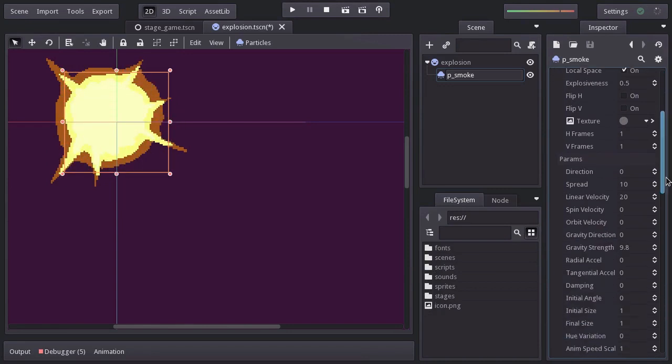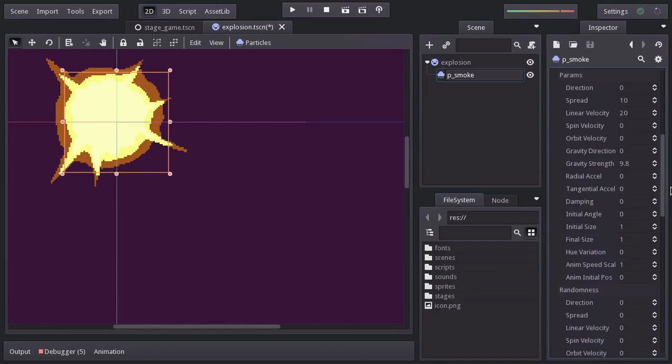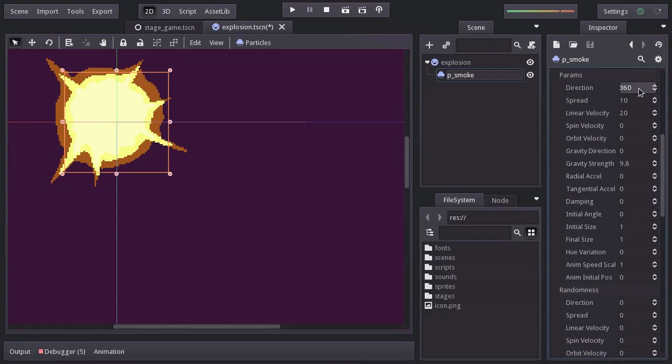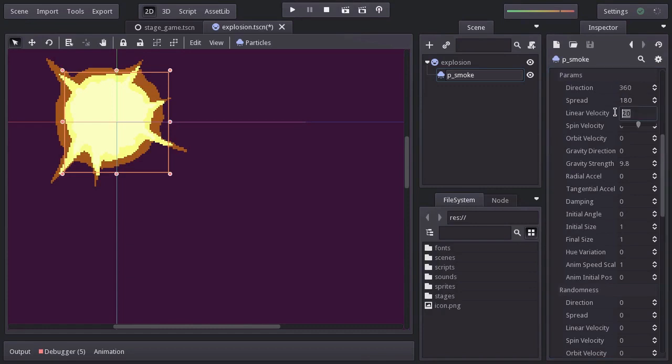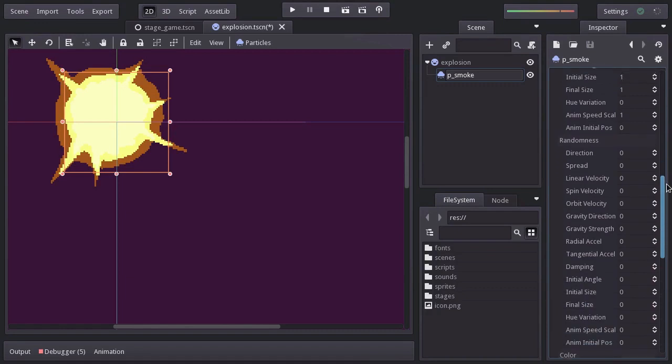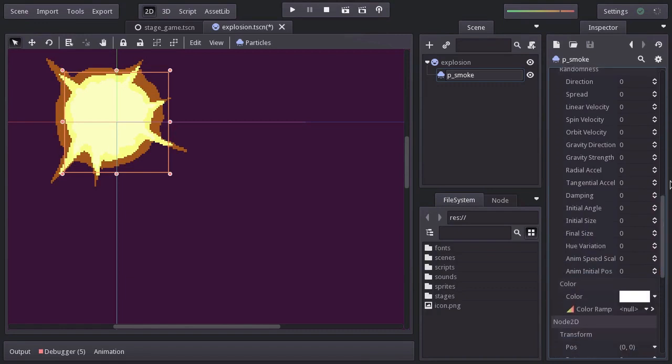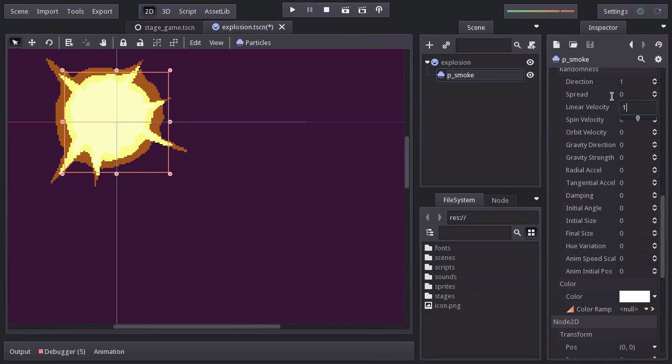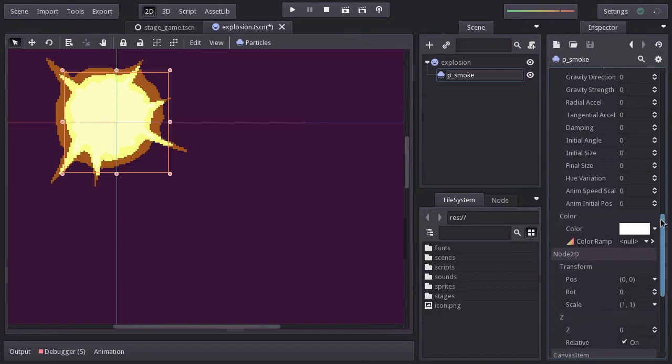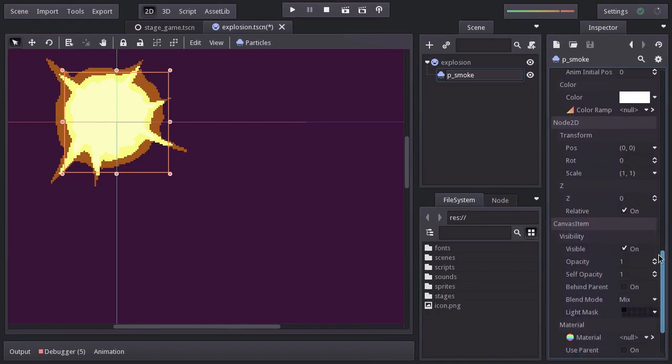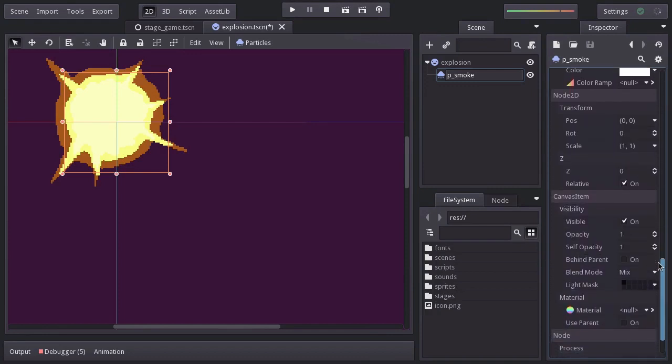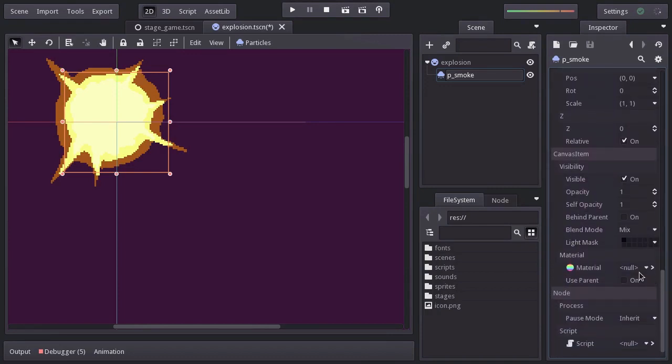On the parameral section, let's set the direction to 360. The spread to 180. And the linear velocity to 5 so it doesn't move too fast. On randomness, I'll set the direction to 1 and the linear velocity to 1 so they go at any direction at a random speed. And I'm also going to set the blend mode to add so the sprites kind of blend with each other.